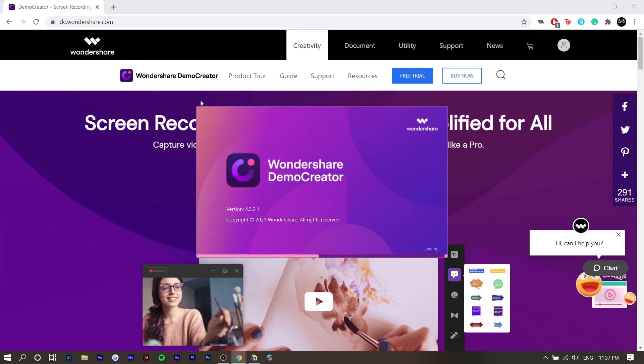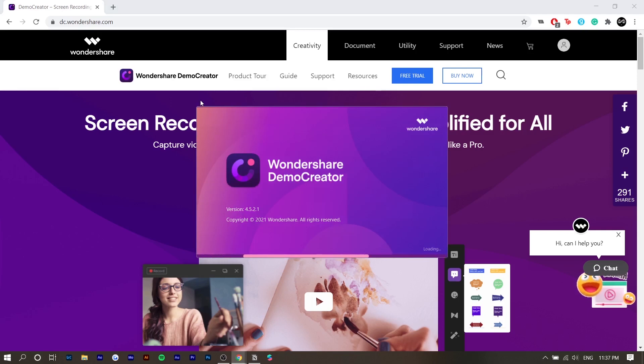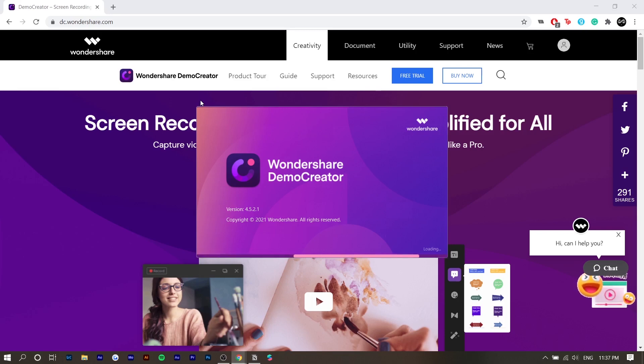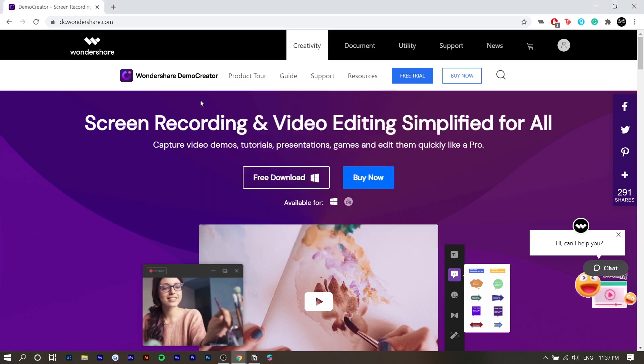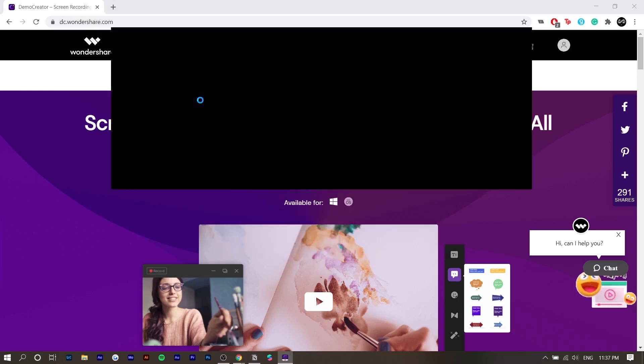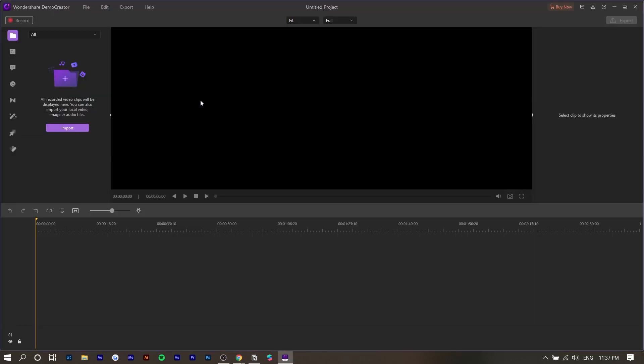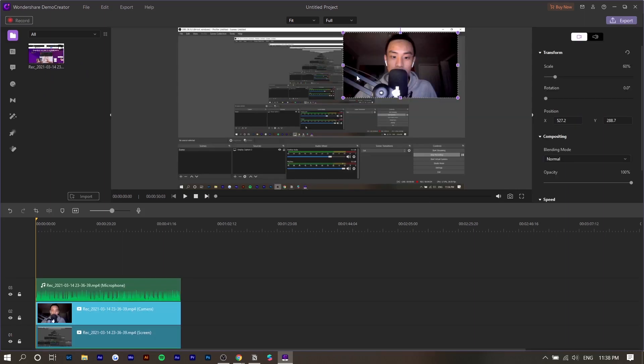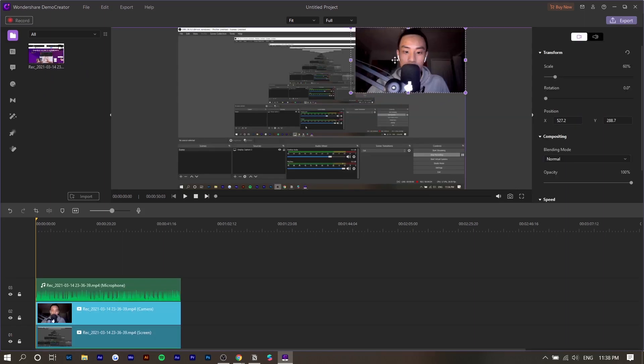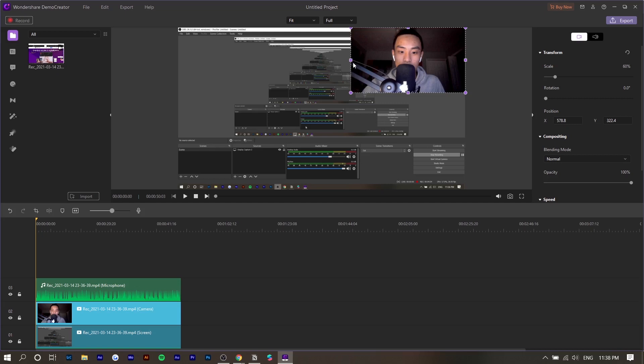Once you finish recording, it'll pop up in the video editor automatically. Like I mentioned before, it's super efficient if you're trying to pump out a lot of videos at once or you're just looking for something very minimal. The benefit of recording in the software is they can detect certain things.